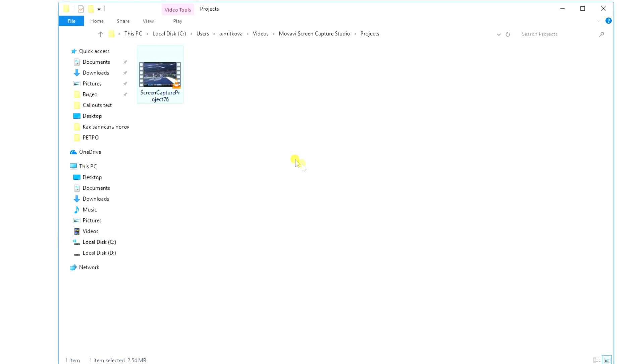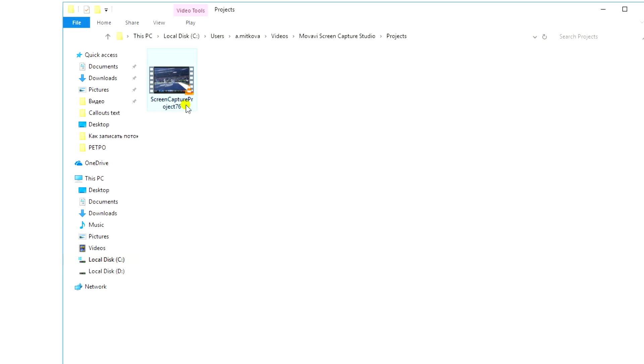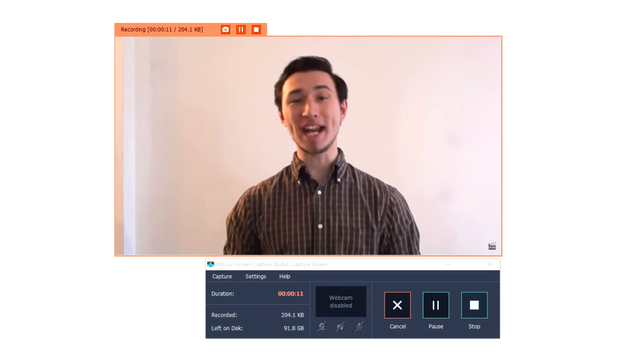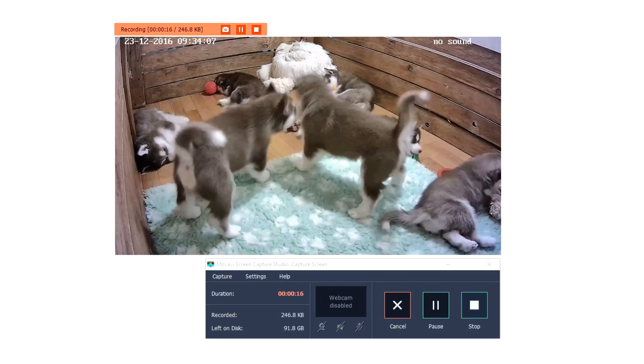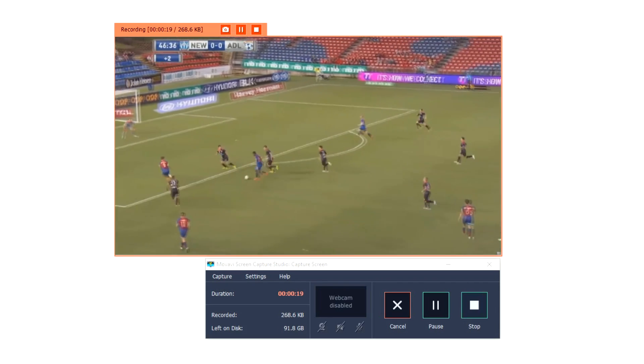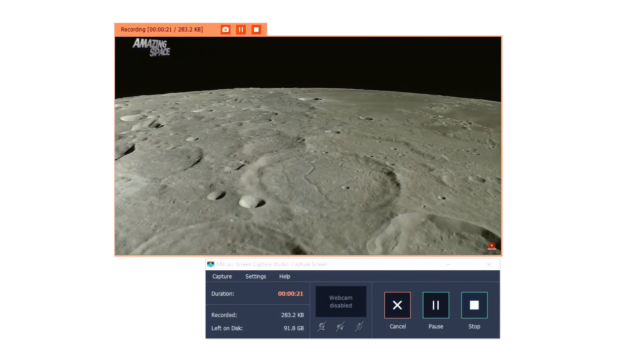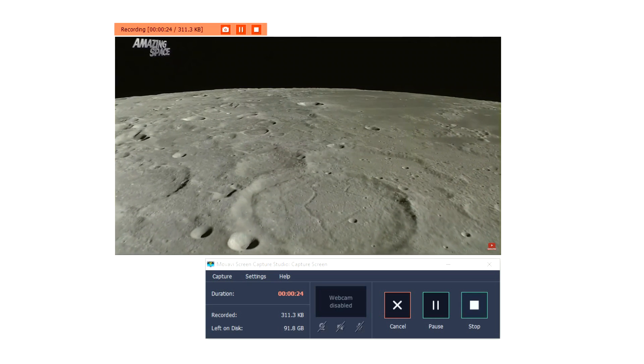Download Movavi Screen Capture today and record webinars, webcams, live broadcasts, any streaming video you find on the web.